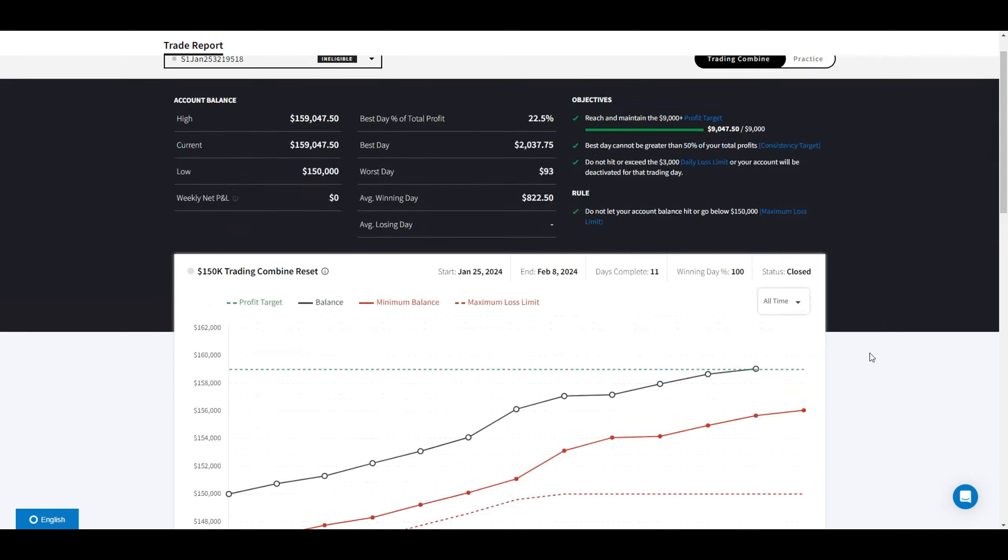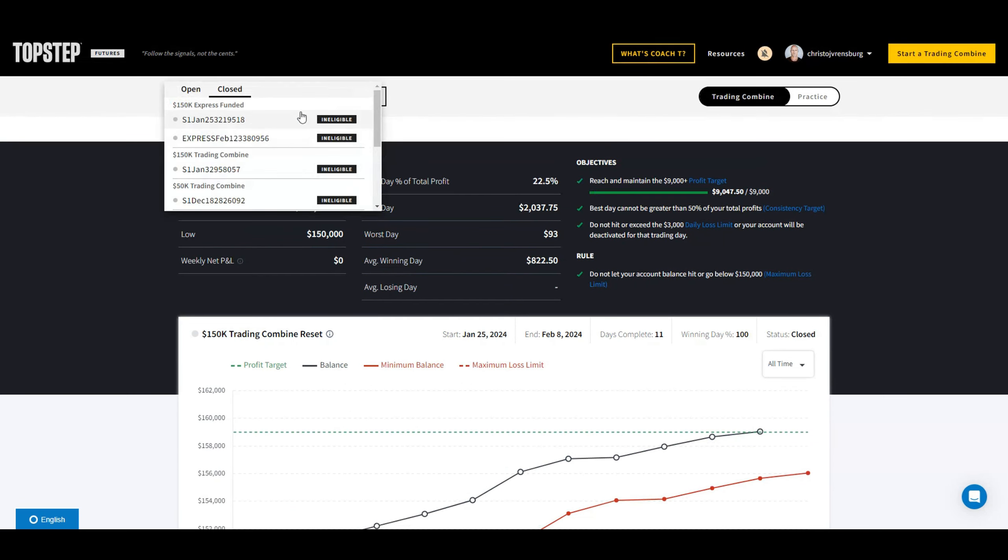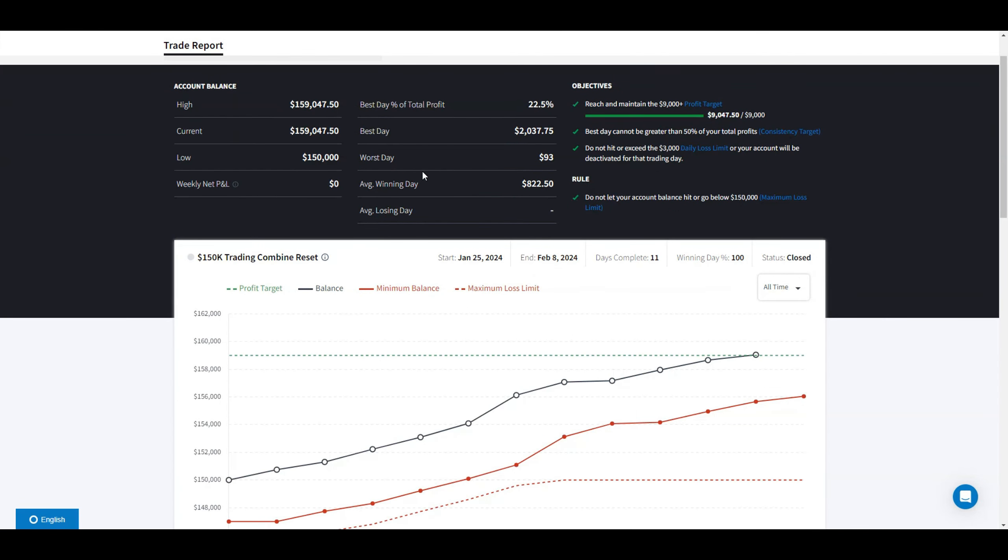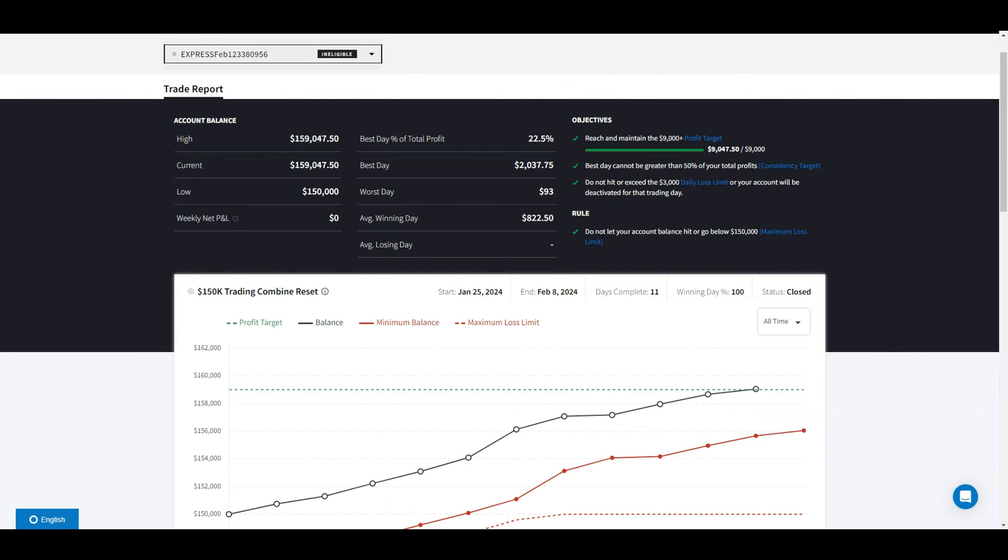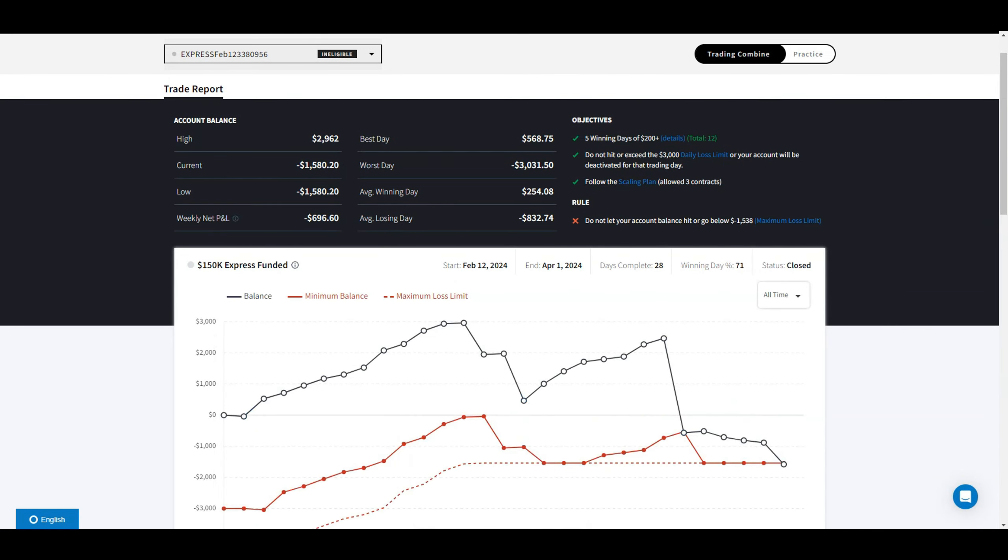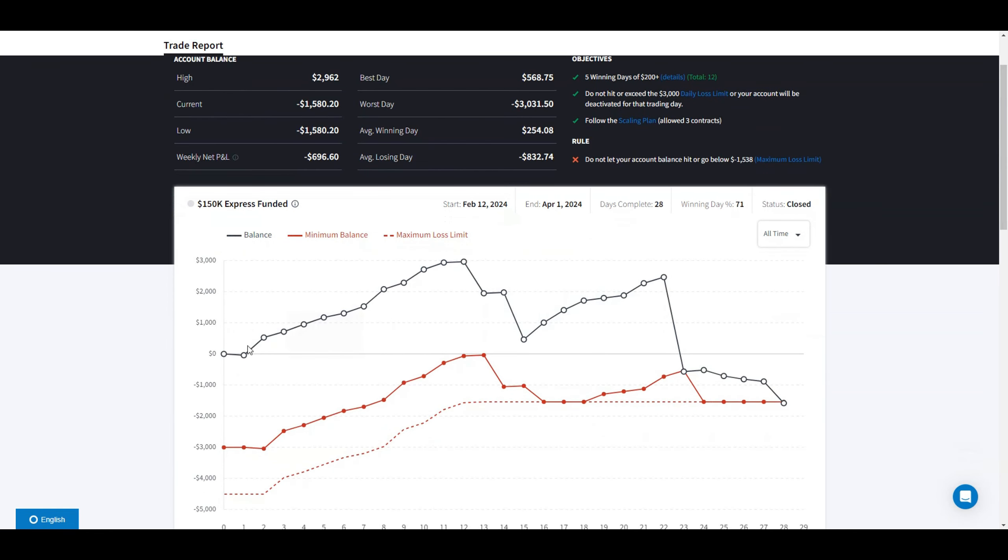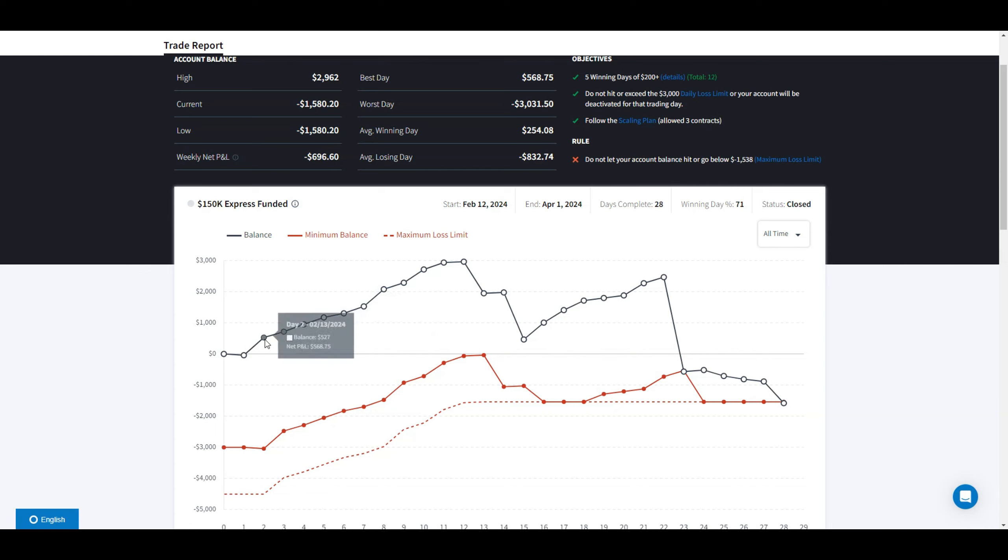Moving on to my XFA, let me show you my express funded account. This is my XFA. You need five winning days of $200 or more to withdraw 50% of your profits.